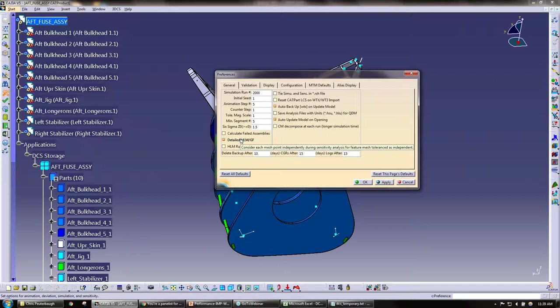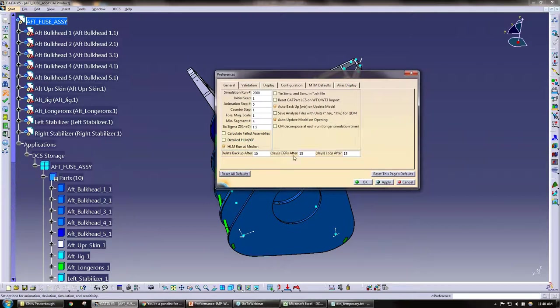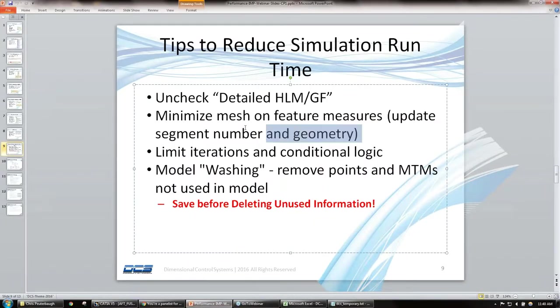So we definitely recommend turning that off if simulation speed is definitely hindering you. By default it is off, so it is something that you may have never even turned on.